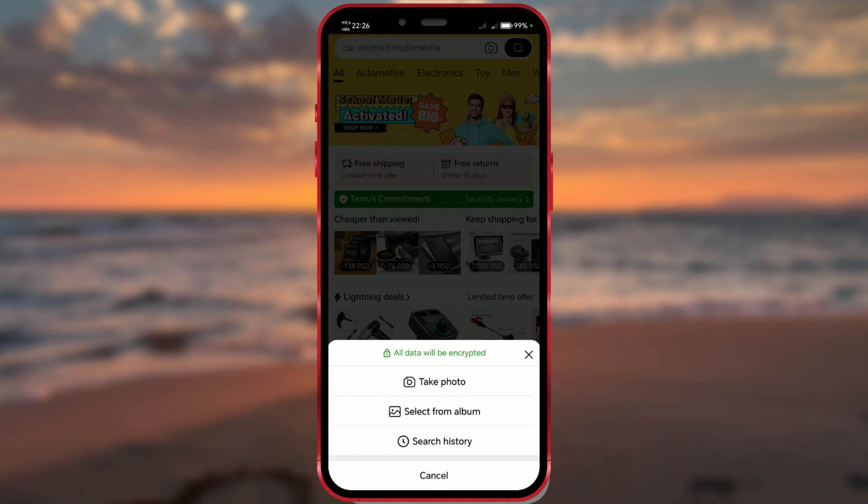If you want to search using a real-time image, use your camera to take a picture of the item. Alternatively, you can choose an existing image from your photo gallery.